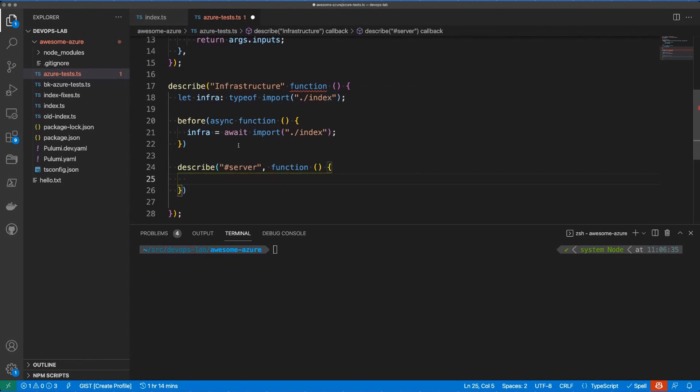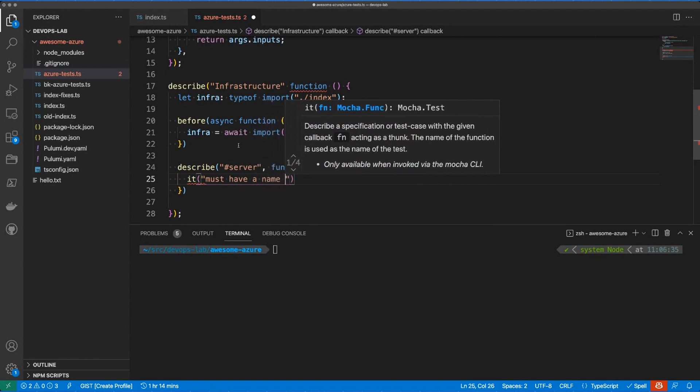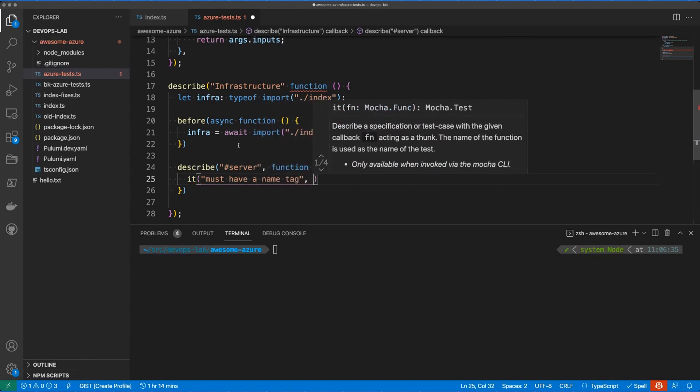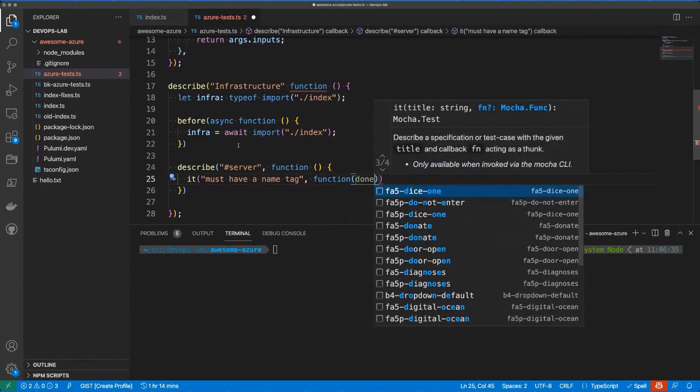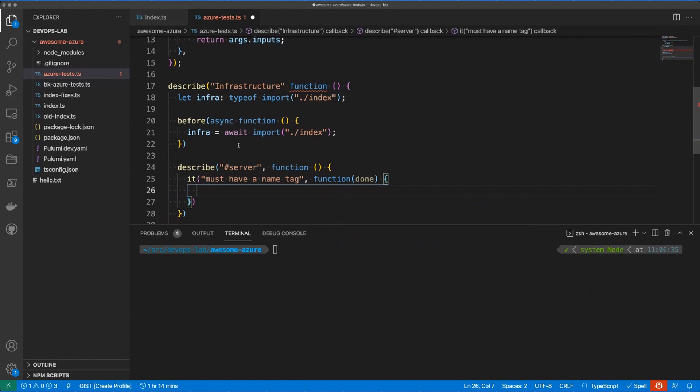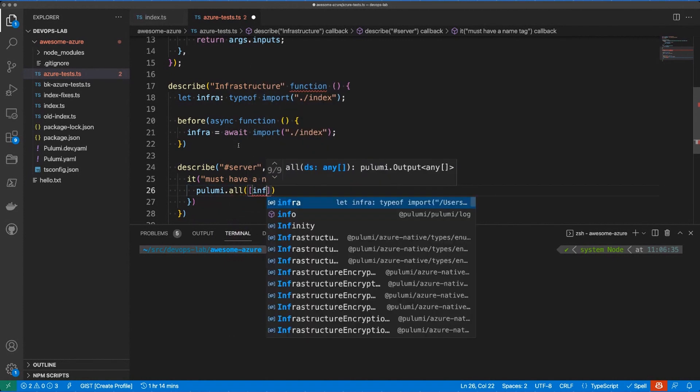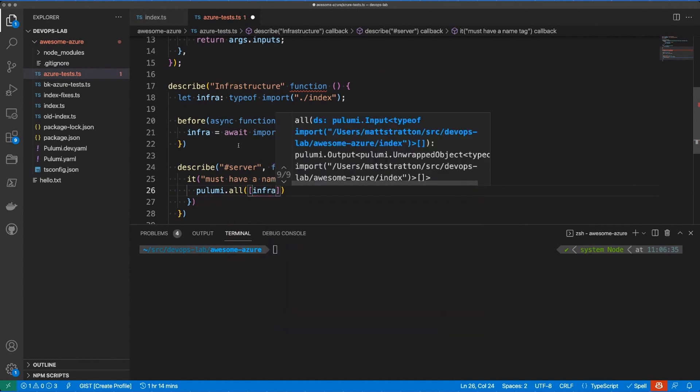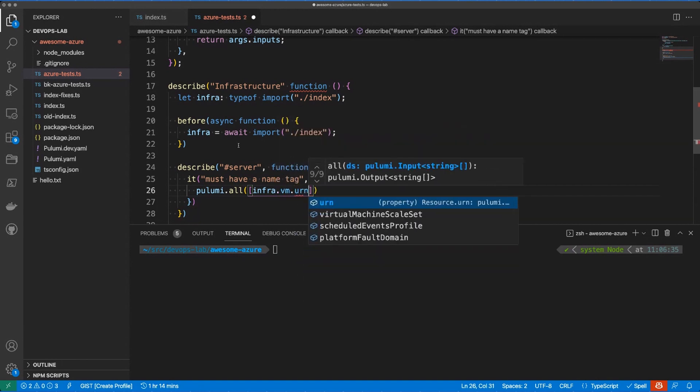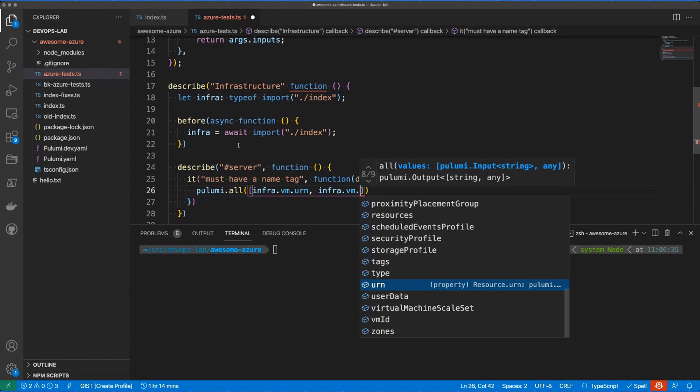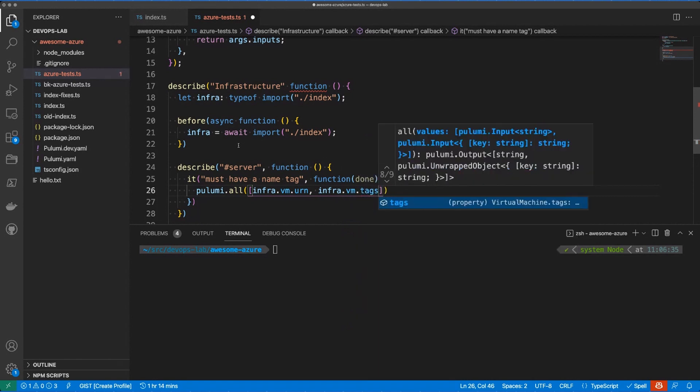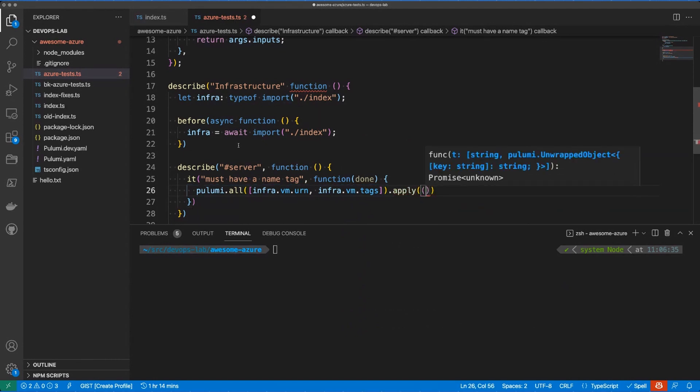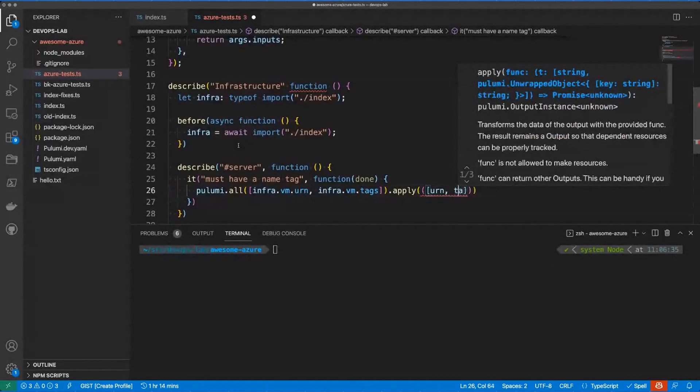Okay. So we're going to describe this and then we're going to say it must have a name tag because otherwise, how do we know who it is? And then we set to the function and in this case, we're going to do, we're going to pull in, we're going to say Pulumi.all and notes are not great. There we go. So we're taking infra. Remember we defined infra was that over a program. And one of the things we exported from that was the VM that was created, the object. Yep. And so we're going to take it to your end because we want to know which one we're talking about. And then we also want to take the tags and we're going to, off of this, we're going to do an apply and we're going to sit there and we're just going to say, okay, let's take the URN and the tags.